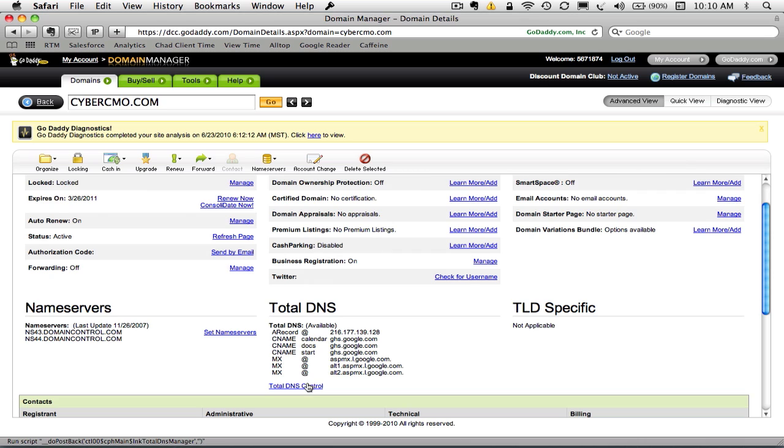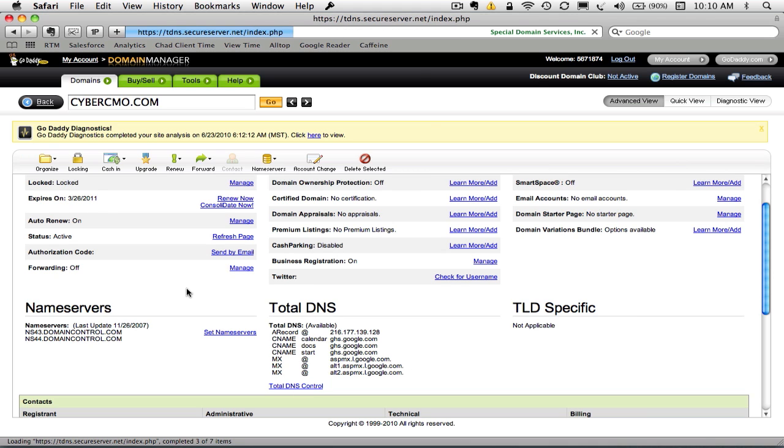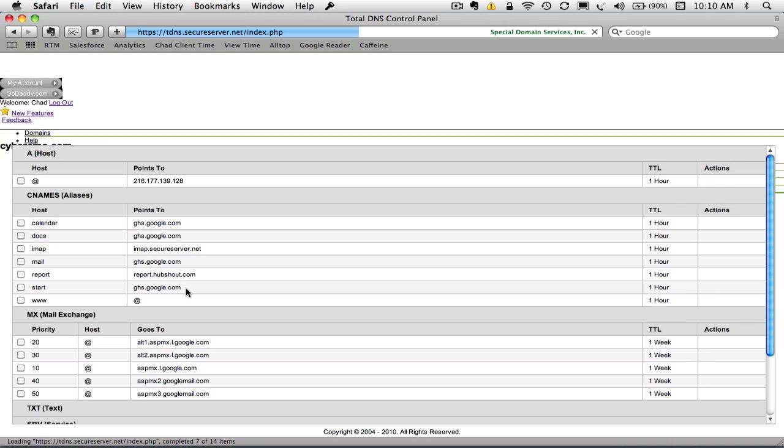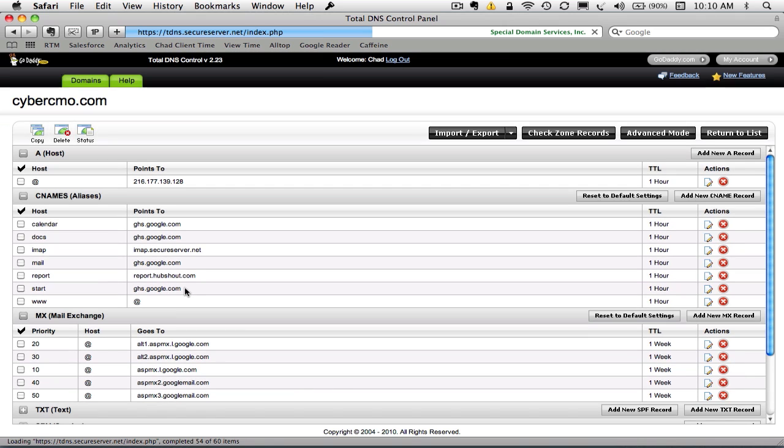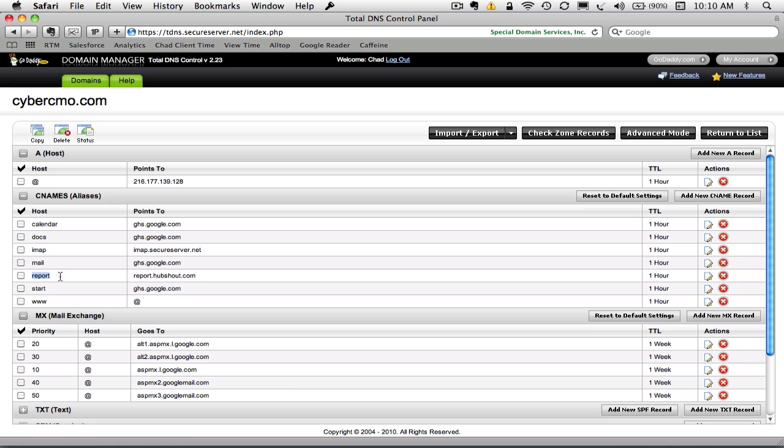Go back in and take a look at that one more time. Oh, actually, it is there. It may have been there the last time. I may have missed it. But report.hubshout.com has been created.